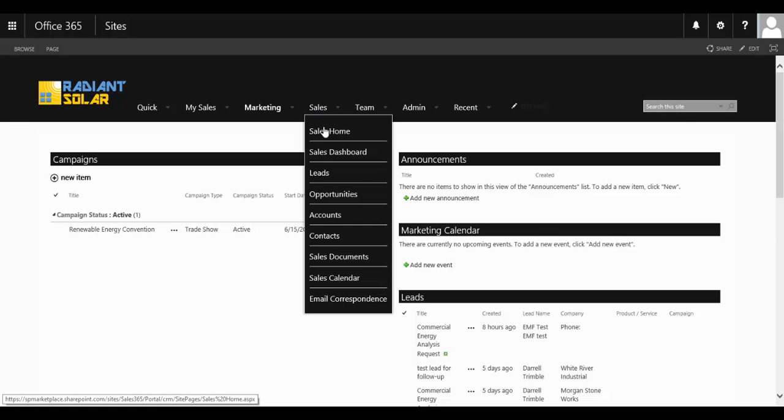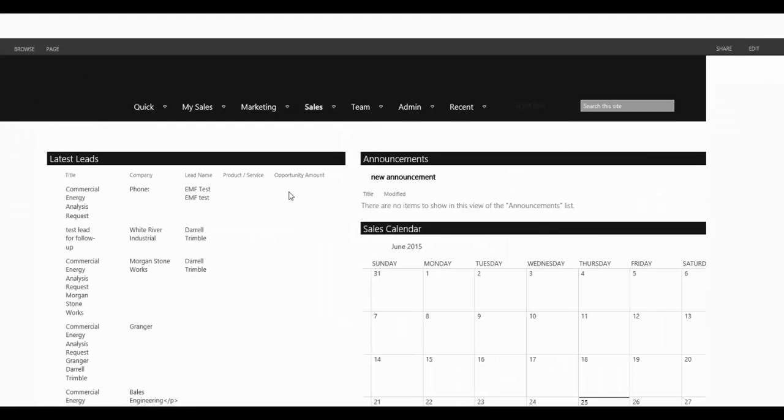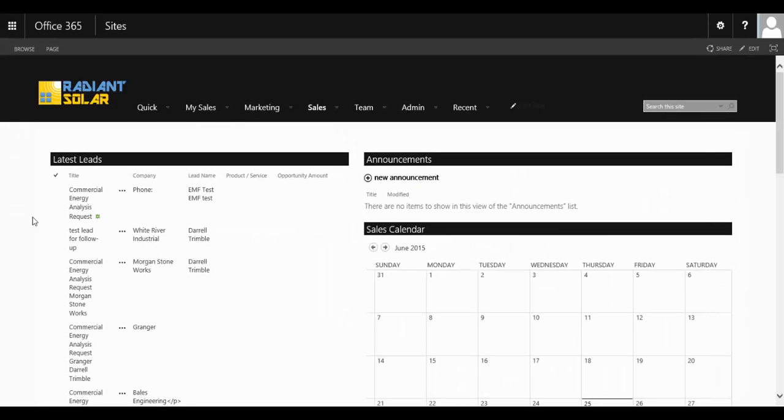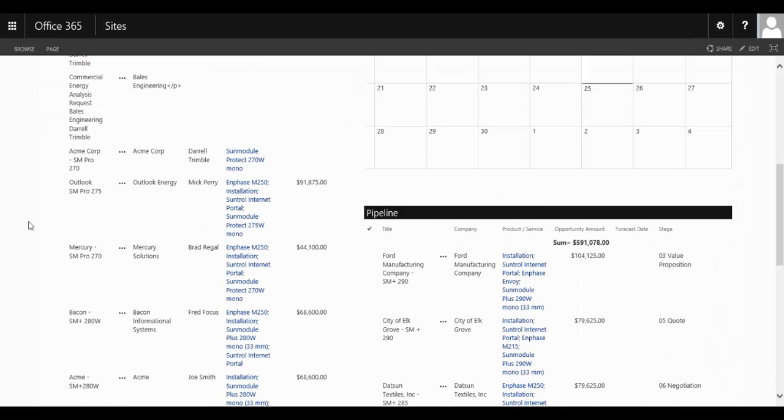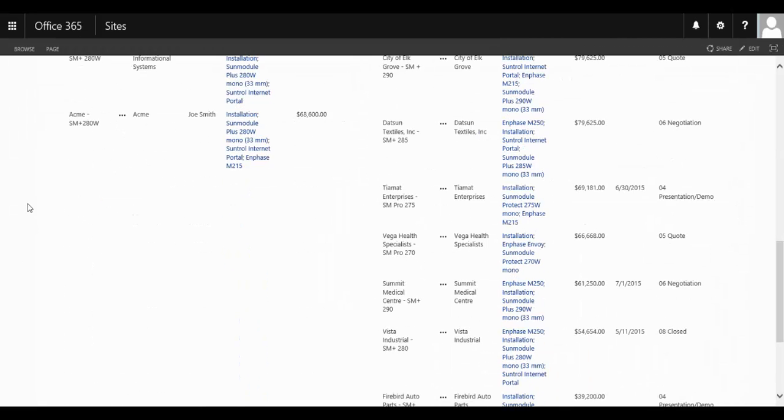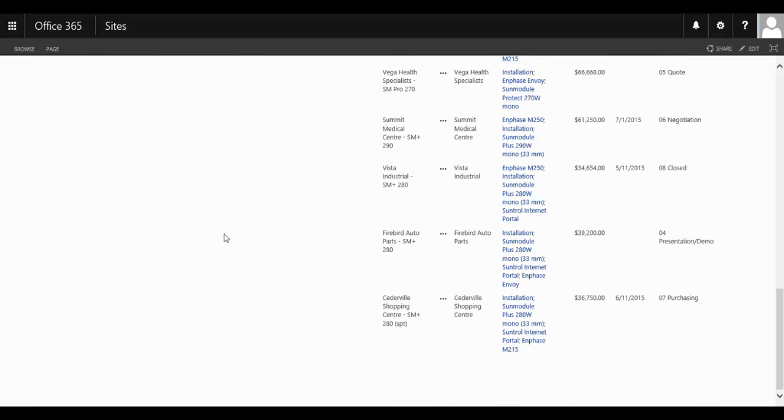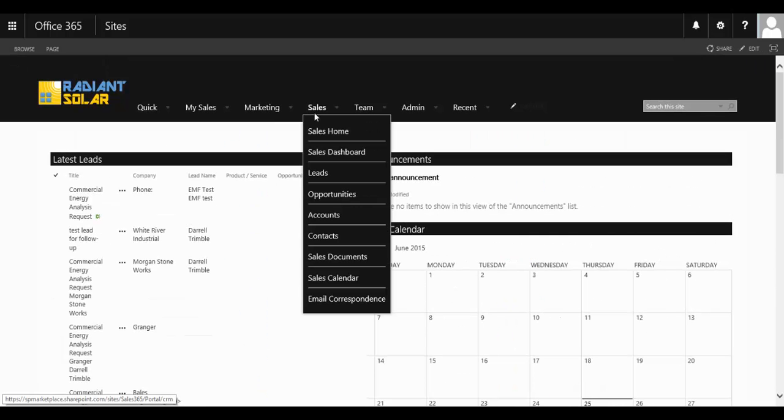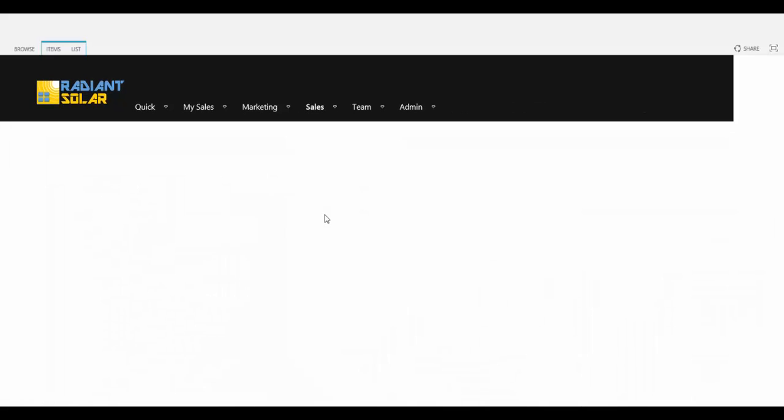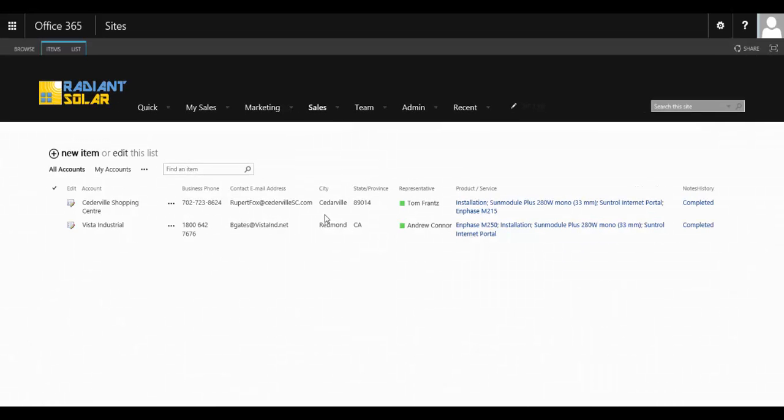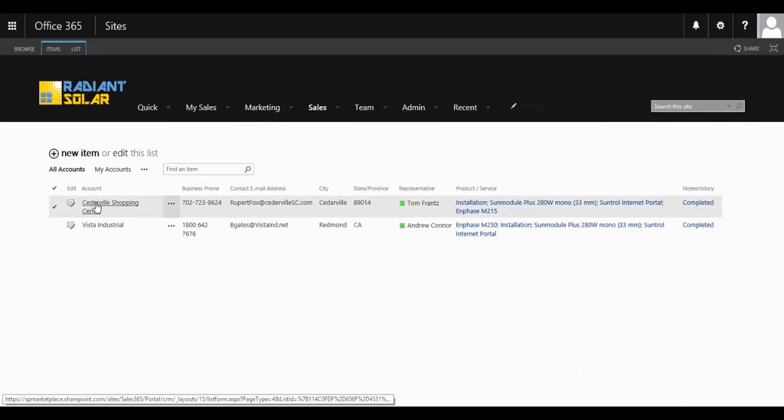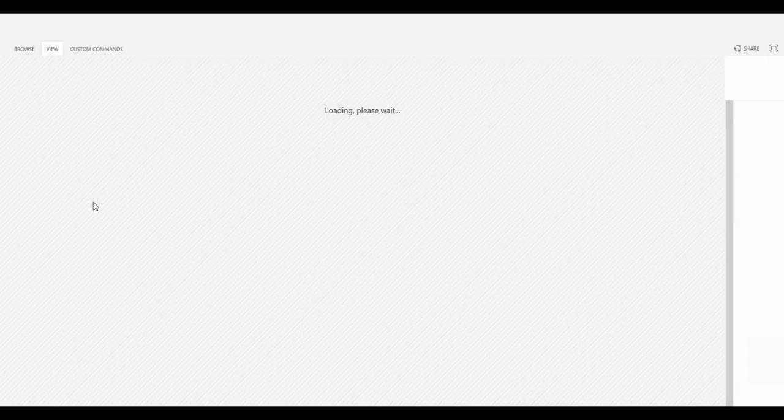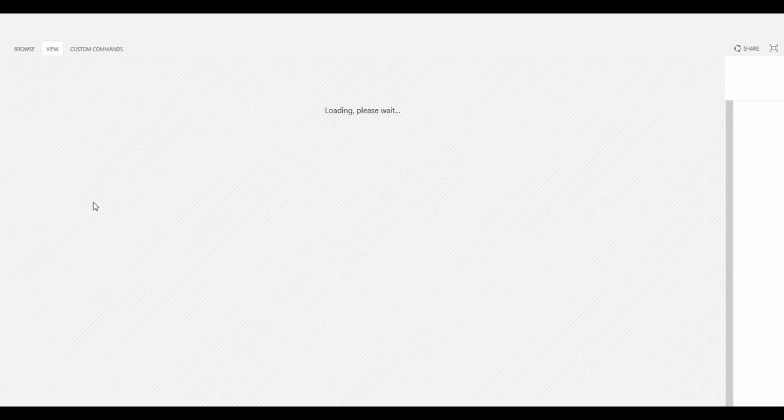And then you've got the sales side where leads can be progressed through the pipeline to opportunities and then onto accounts as well. And you can keep a lot of information on each individual lead, opportunity, or account within the module.